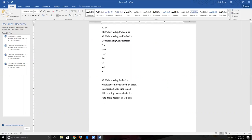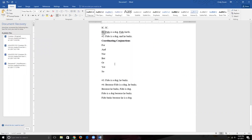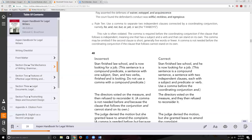We've now covered four ways of handling two independent clauses next to each other. Let's officially look at Rule 10: use a comma to separate two independent clauses connected by a coordinating conjunction — For, And, Nor, But, Or, Yet, So. The comma may be omitted if the second clause is short — generally five words or fewer.